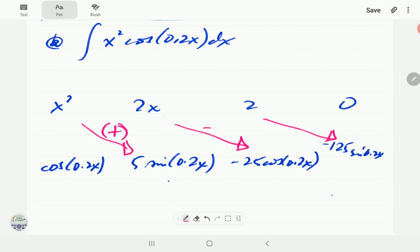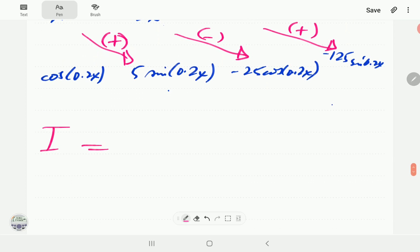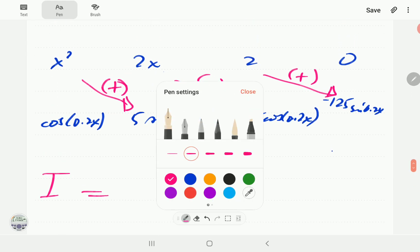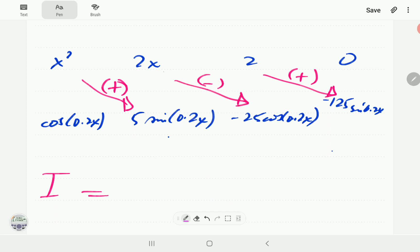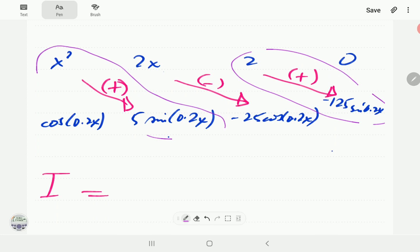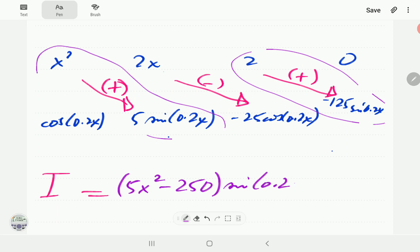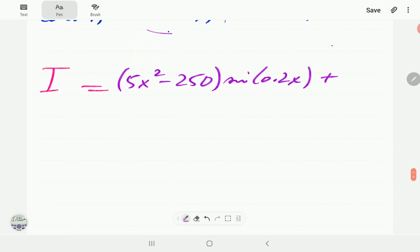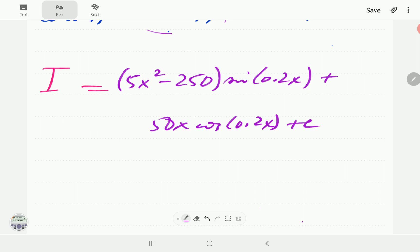The signs go plus, minus, plus. Grouping the sine and cosine terms: i = (5x² − 250) sin(0.2x) + 50x cos(0.2x) + C. That is the result for this integral.